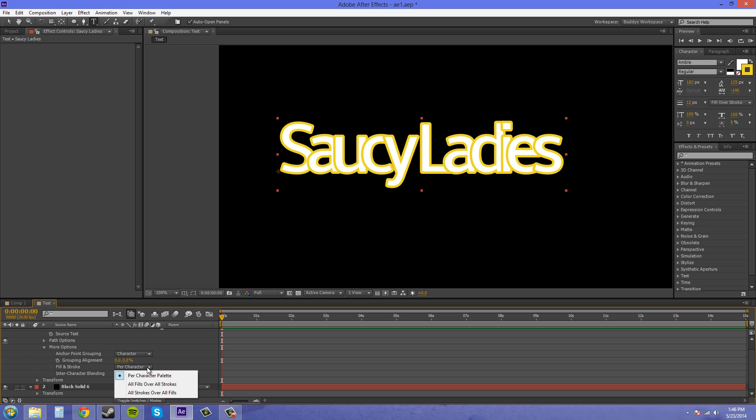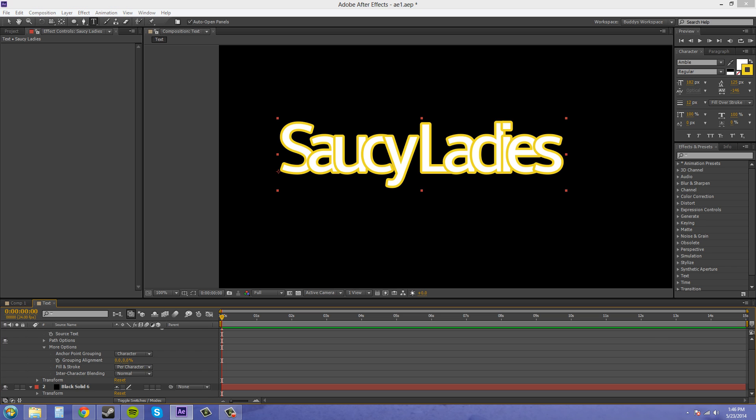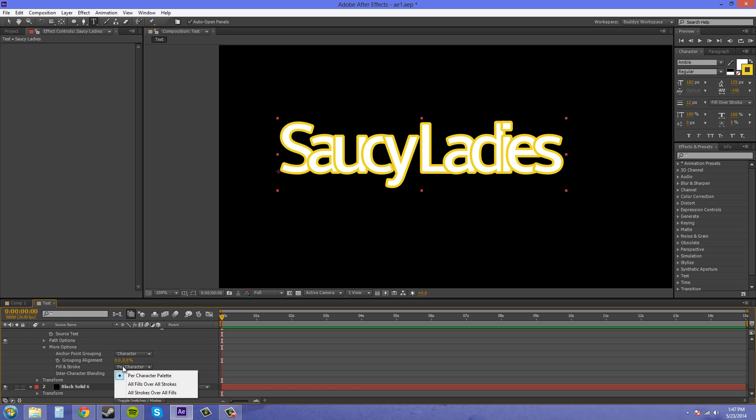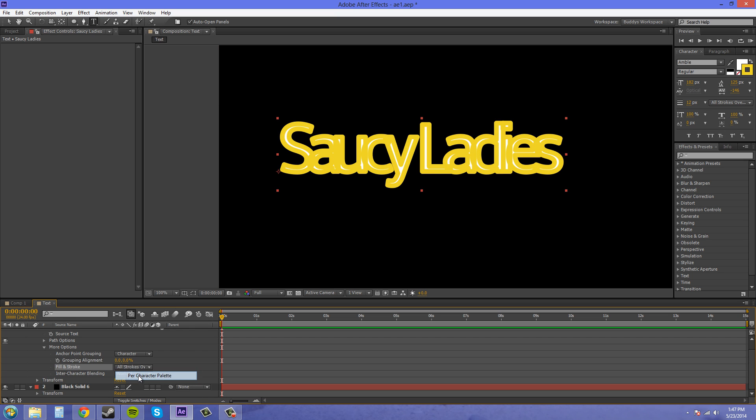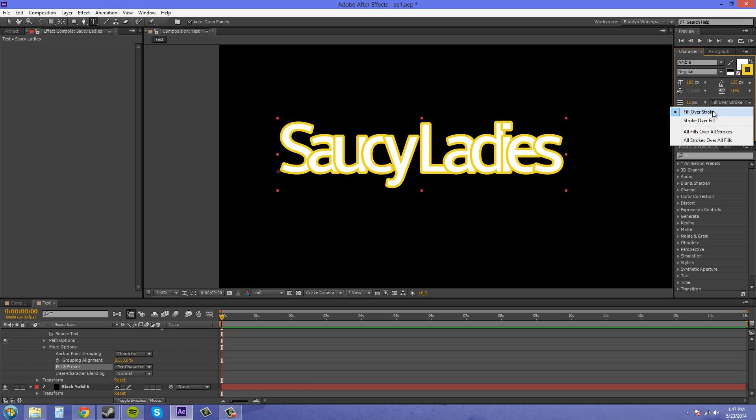We've got per character, palette, all fills over all strokes, and all strokes over all fills. Now, normally you want to leave this at per character because these options here, they override the fill and stroke properties of the individual characters. So if I come down here, now if you want them to interact individually, you want this per character palette. And the individual ones are these two right here.